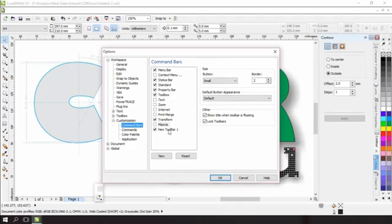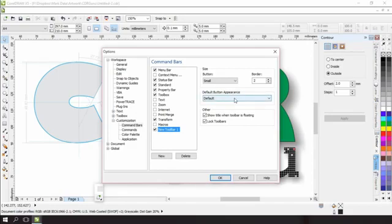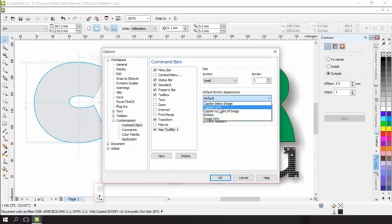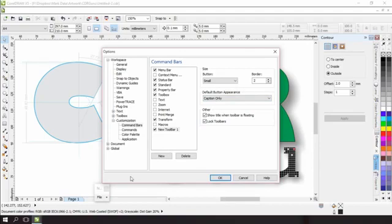This new toolbar at the bottom here is the one that we just created. So we click on that, we click on this drop down on the side here, default button appearance, and change it to caption only. Immediately see the change, it changes it to the word file with a little down arrow. That's great.